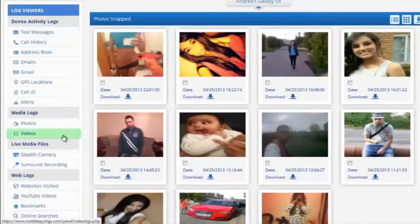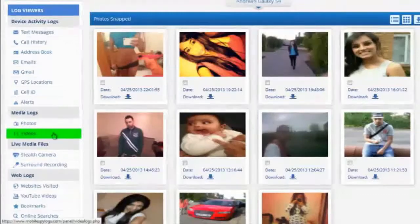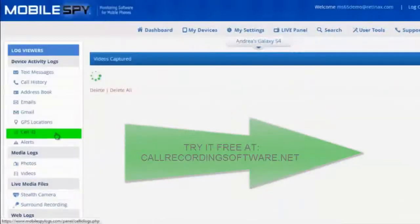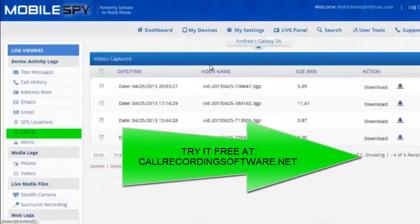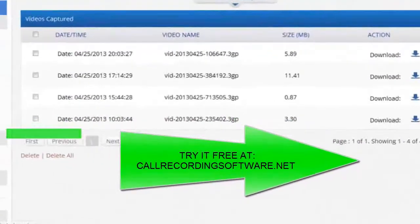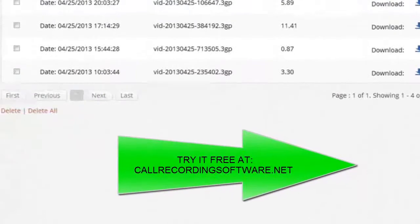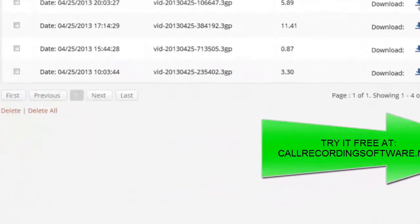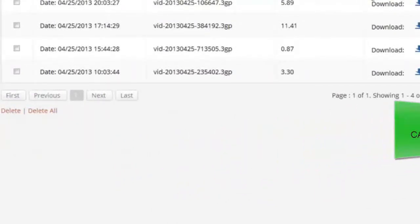And finally, videos. Videos are no different — anything captured by the camera will be sent to the reporting dashboard as well. You can download and play them at any time and on any device.